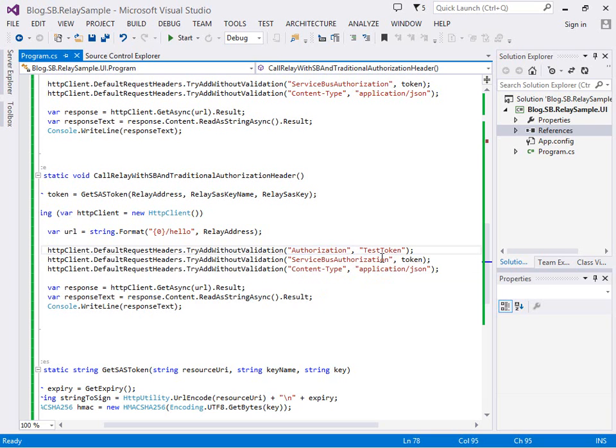The idea being if you were going to supply a second token you might have got your second token from some application specific authentication source. You could flow that through to your back end service whereas the service bus token would be validated just at the service bus level.